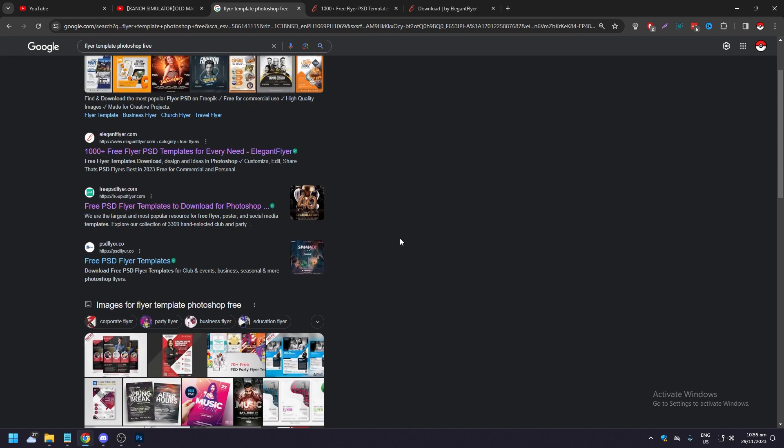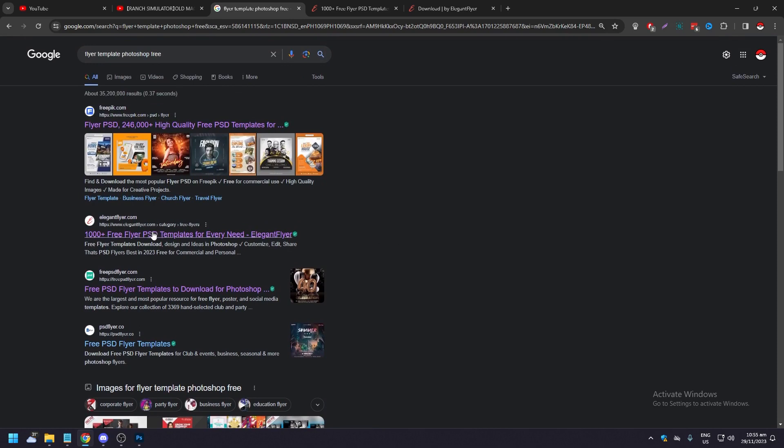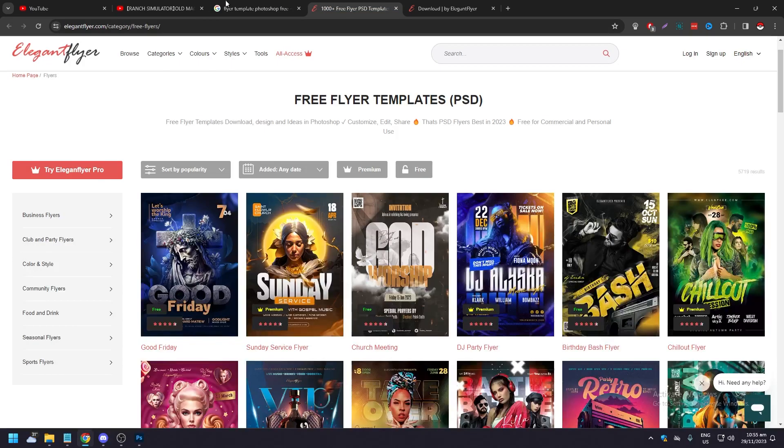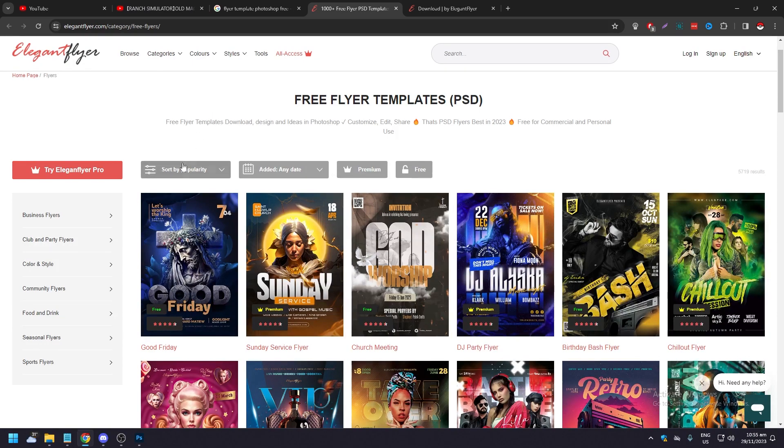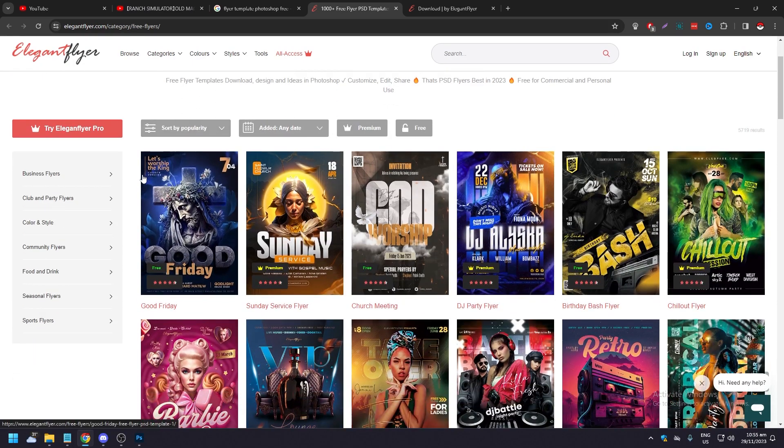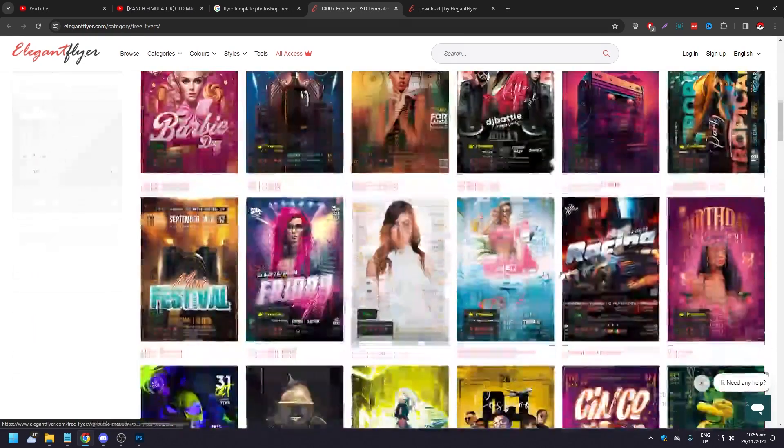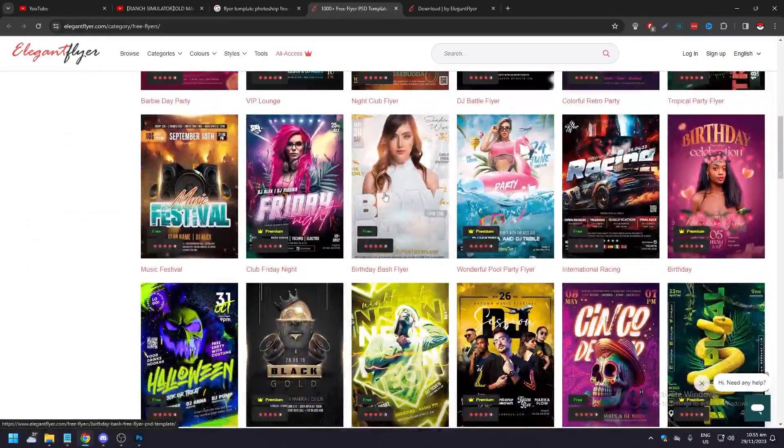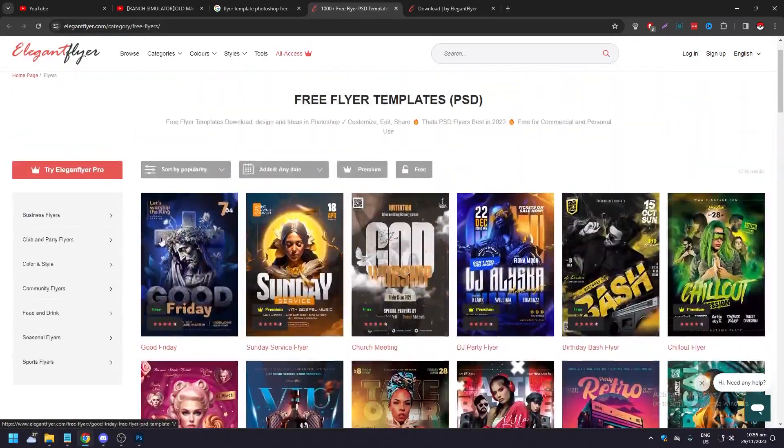Let's go to a website like elegantflyer.com. It has thousands of free templates that you can use for Photoshop. As you can see, there's a lot of different really good-looking flyers here.